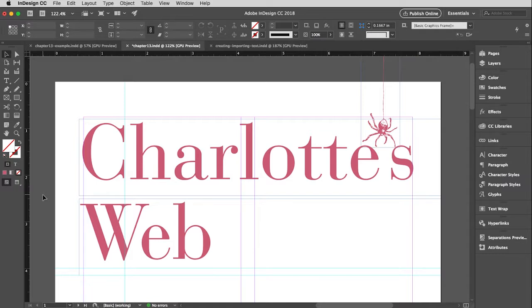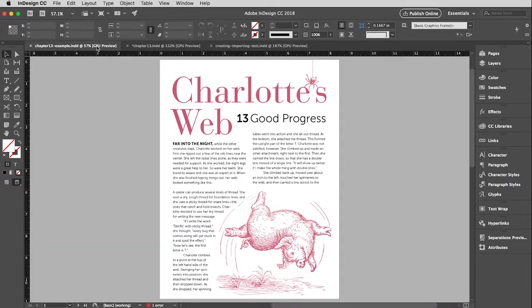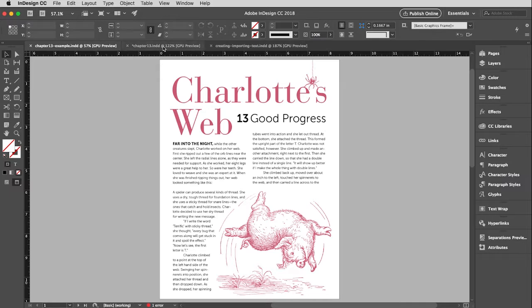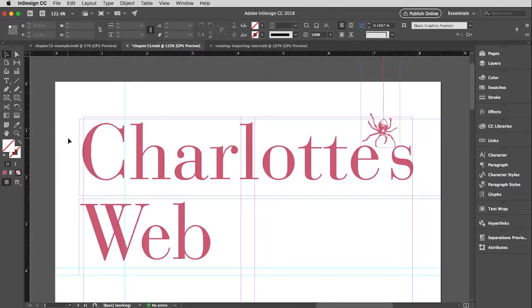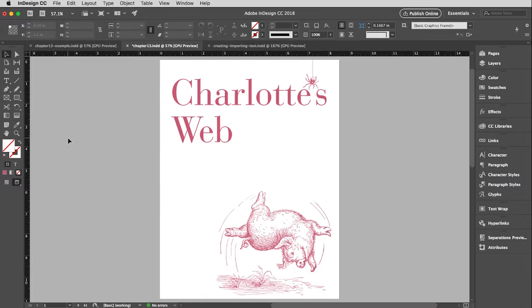Now, you may have noticed in the example I showed you that you didn't see any lines. That's because I have it in preview mode. There's a really simple way to do this. If you just hit the W key, that will toggle all of your guides on and off. So you can get a look at this without all those distracting guides.